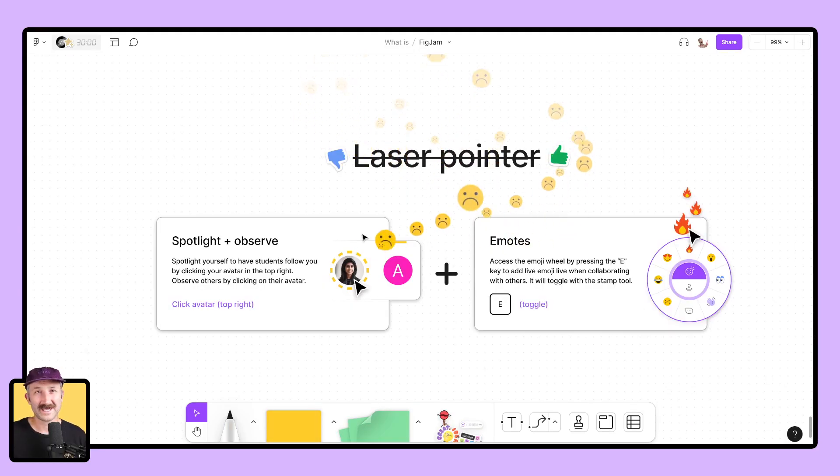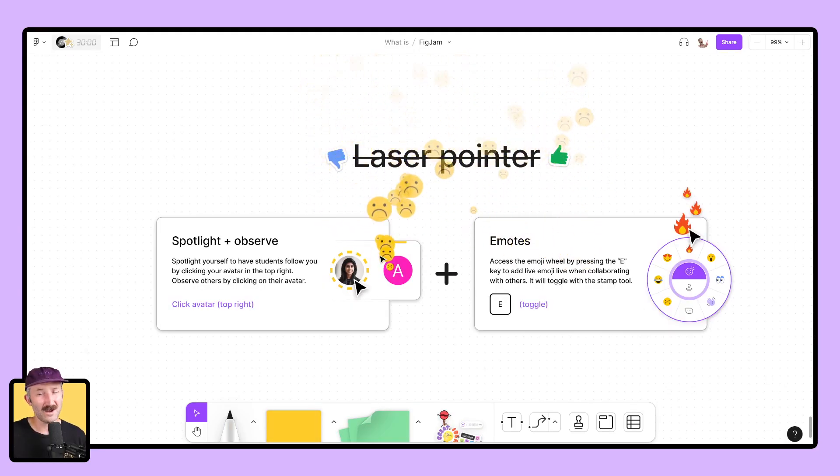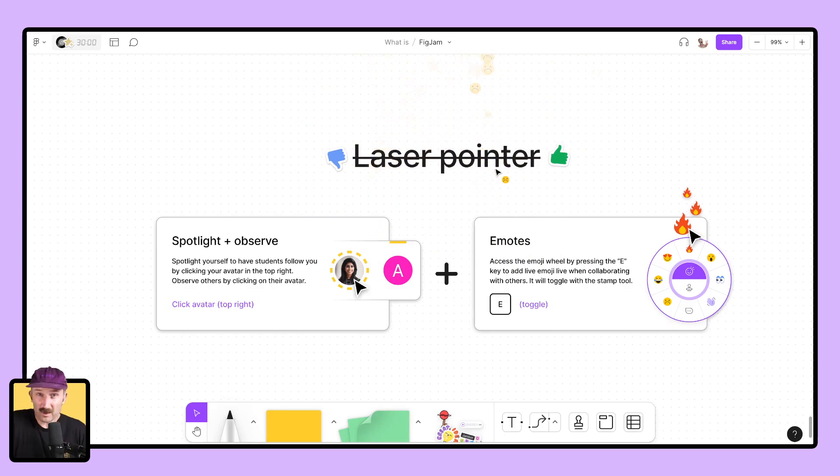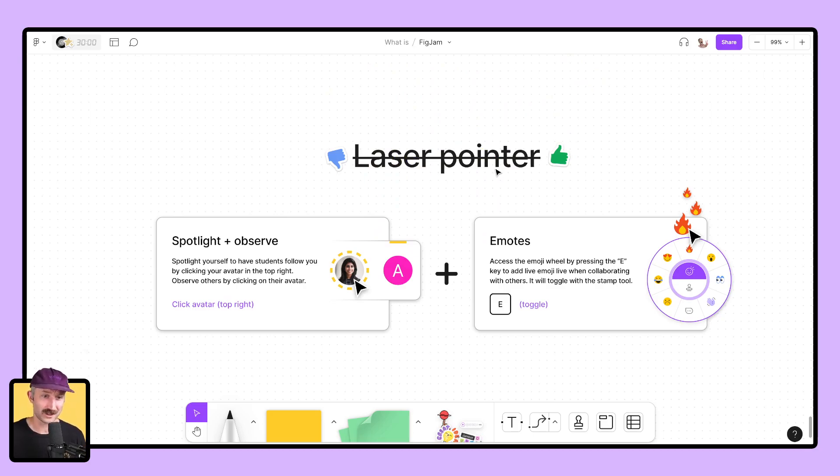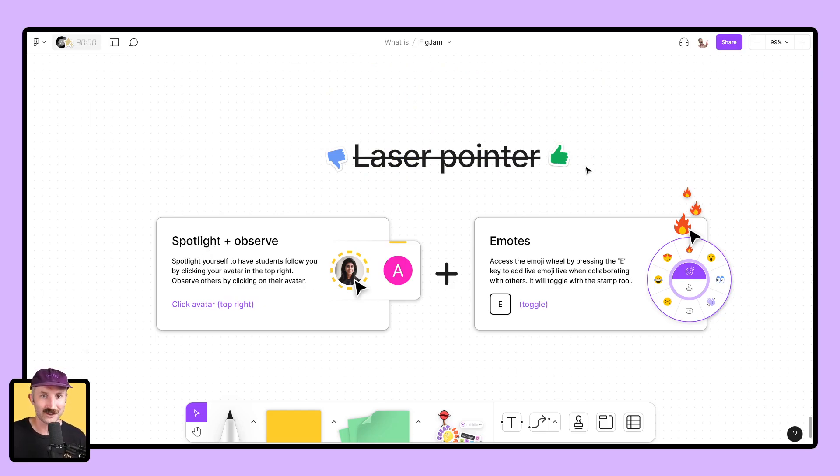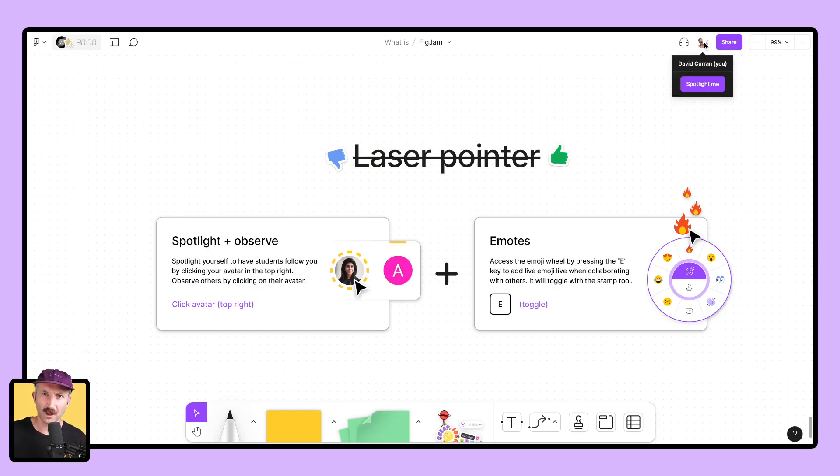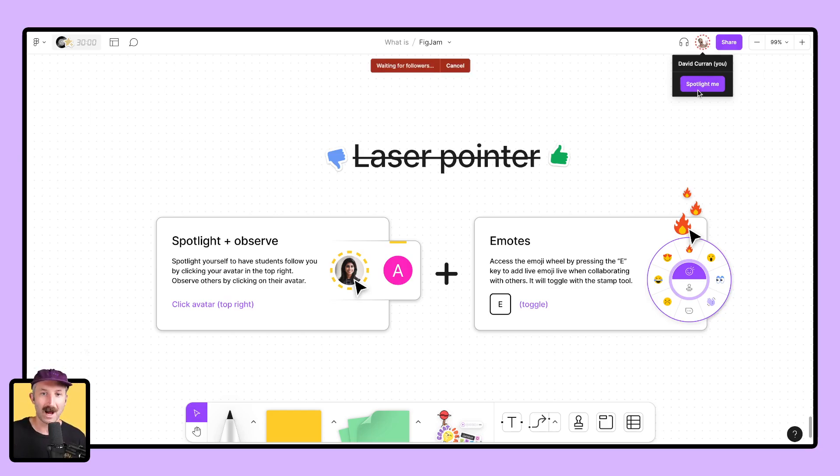Before we get to the last segment of this video, I just gotta point something out. We don't have a laser pointer, but we do have two features that I think are going to redefine how you experience this with your students. What you can do is go to the spotlight and observe features in FigJam. Go to the top if you're the presenter and you want students to follow you in the canvas where you actually are, click spotlight me.